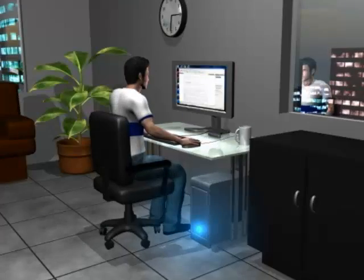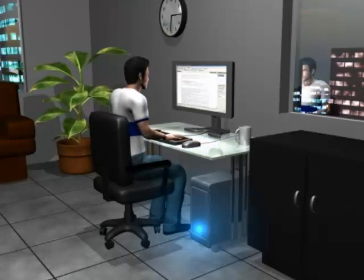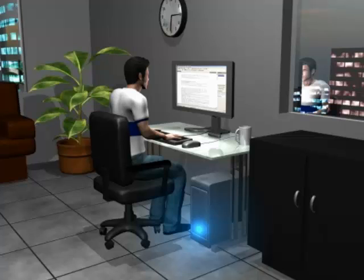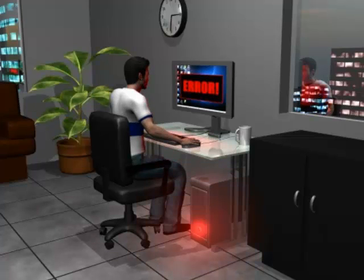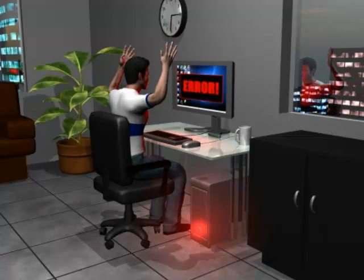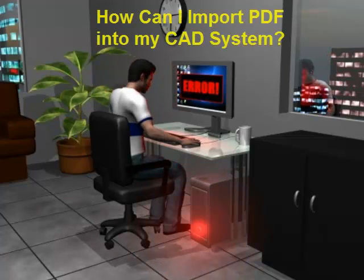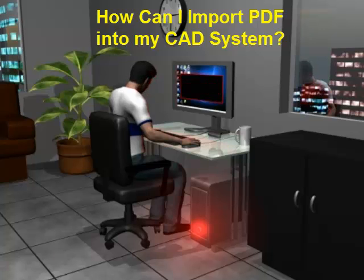Hello CAD user. Have you got a file format that you can't use in your CAD? For example, did you get a PDF file which you needed to edit in your CAD program?